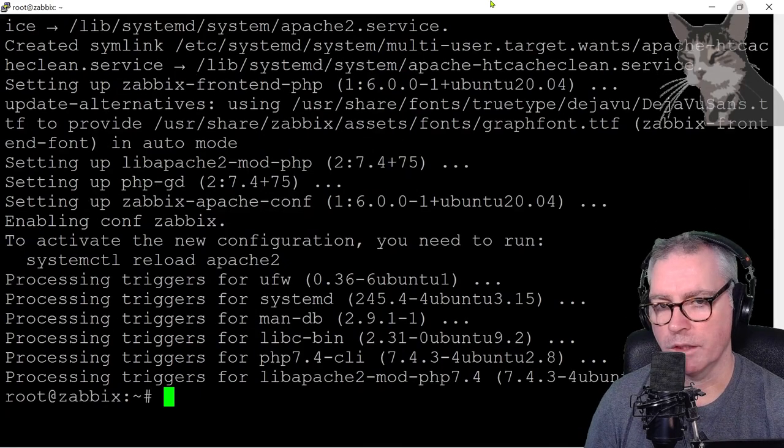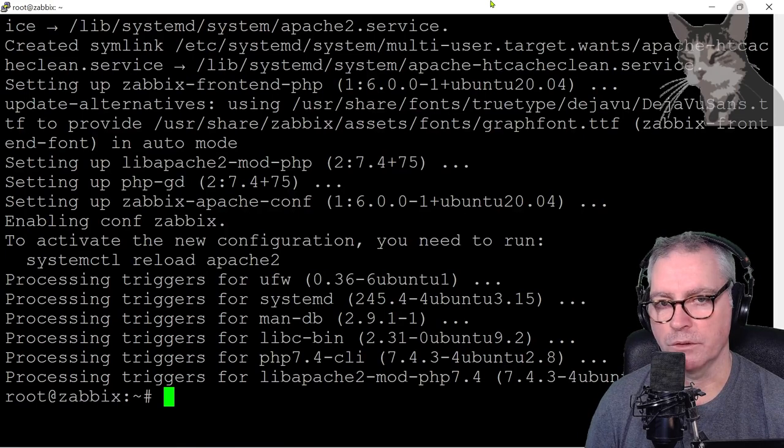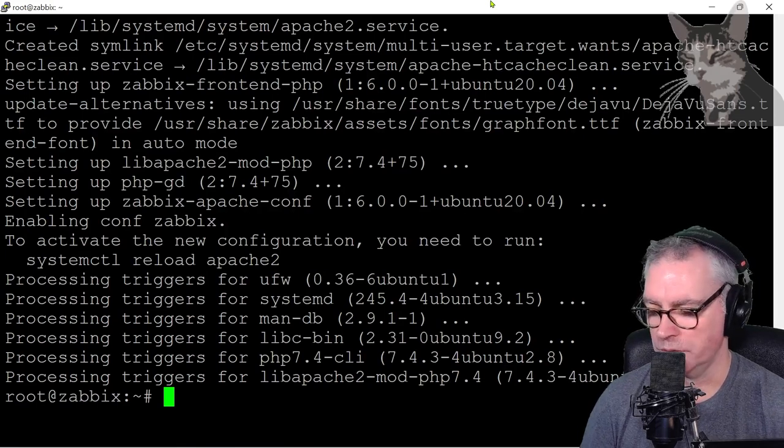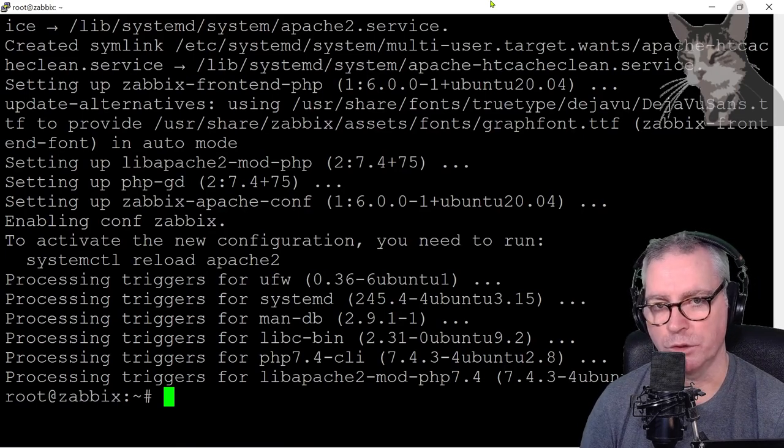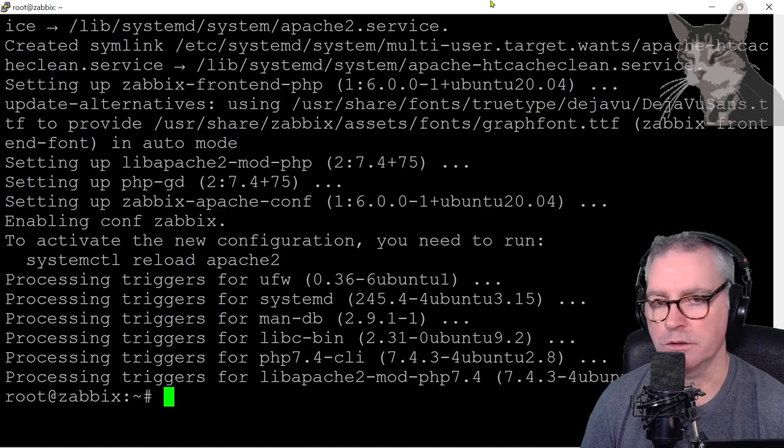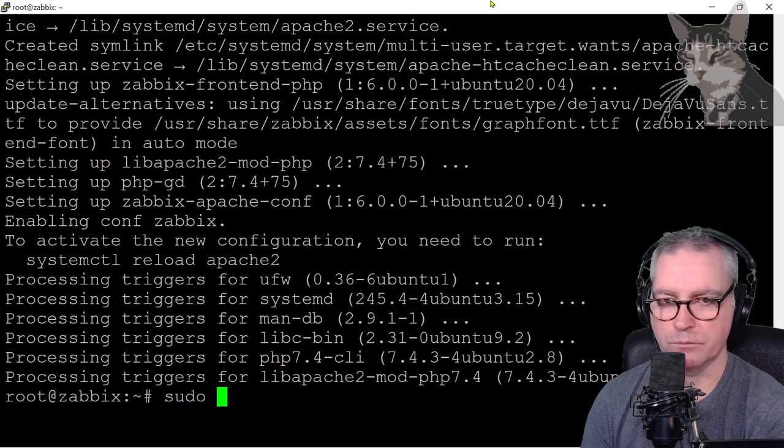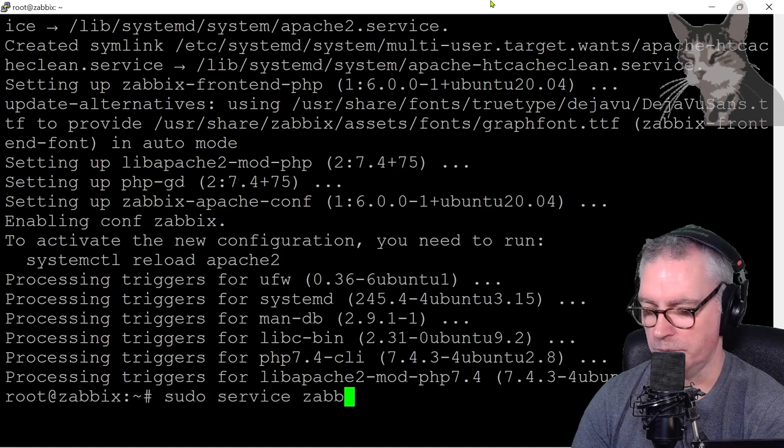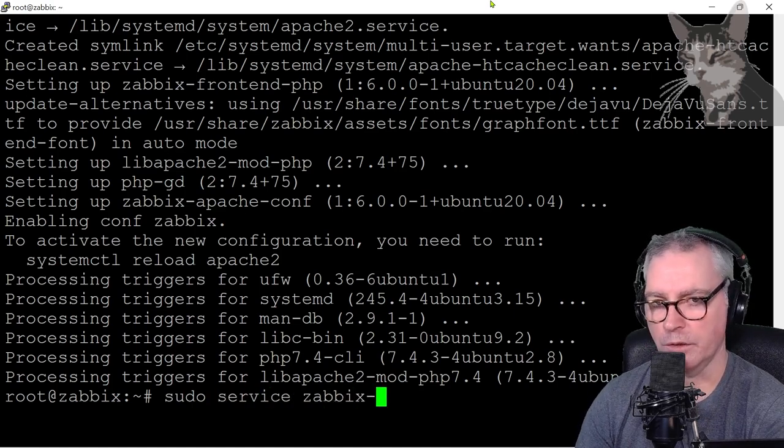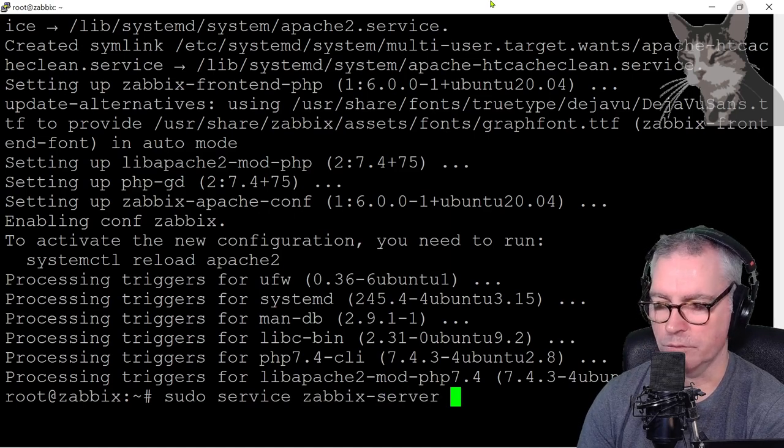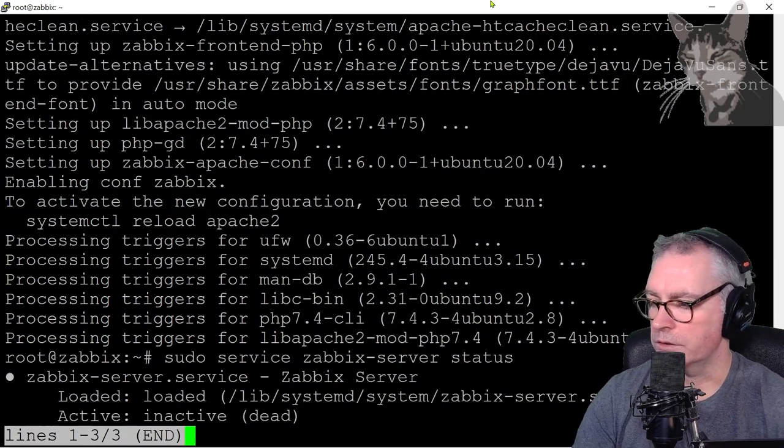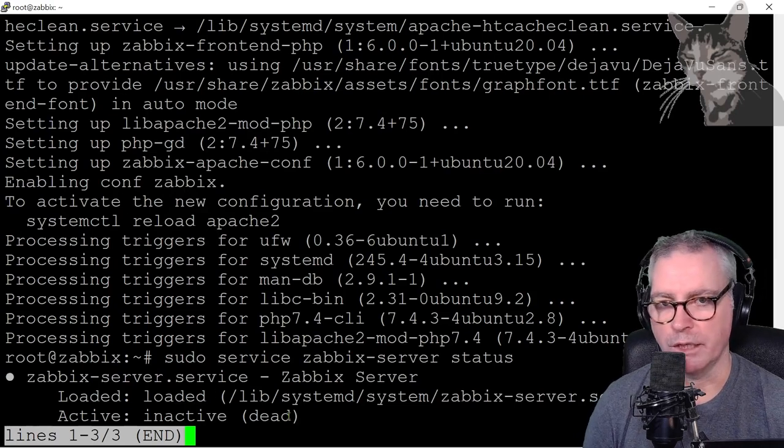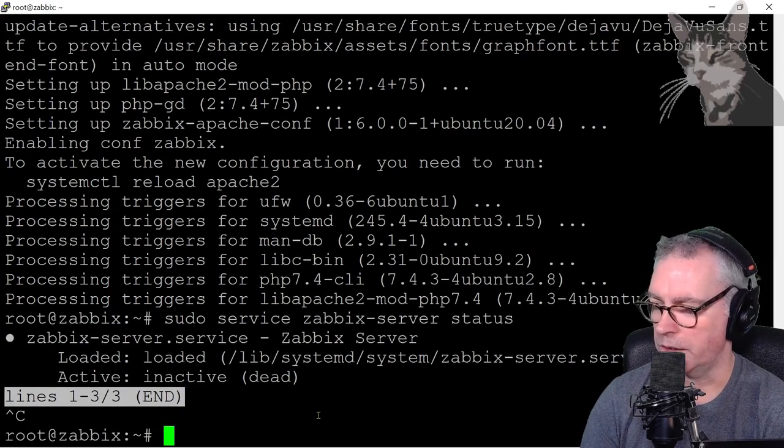That's done—that took about a minute to a minute and a half to run. Now we can do a couple of checks. We can check the status of the Zabbix server, which won't actually be running yet, but we can just verify that the system knows about it. So sudo service zabbix-server status. It says inactive dead—that's okay, we haven't finished setting it up. Ctrl-C to get out of that.